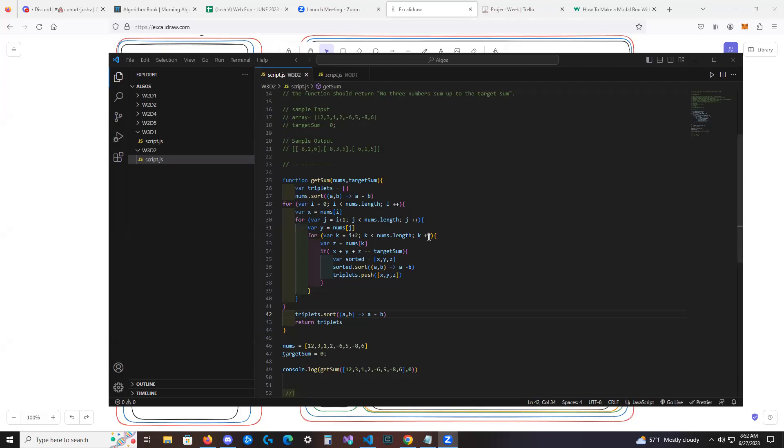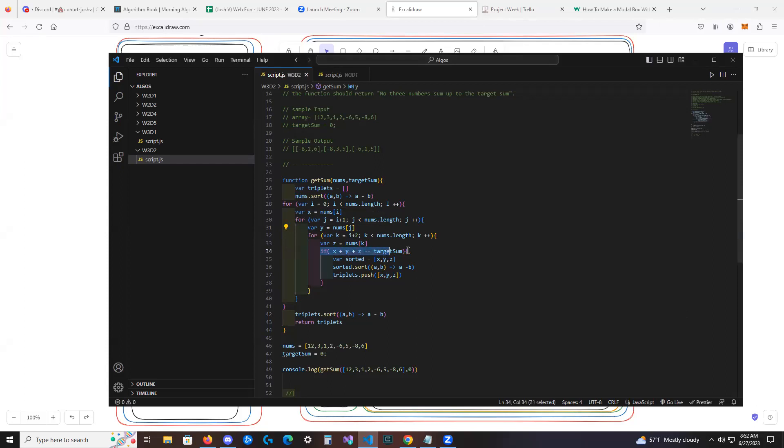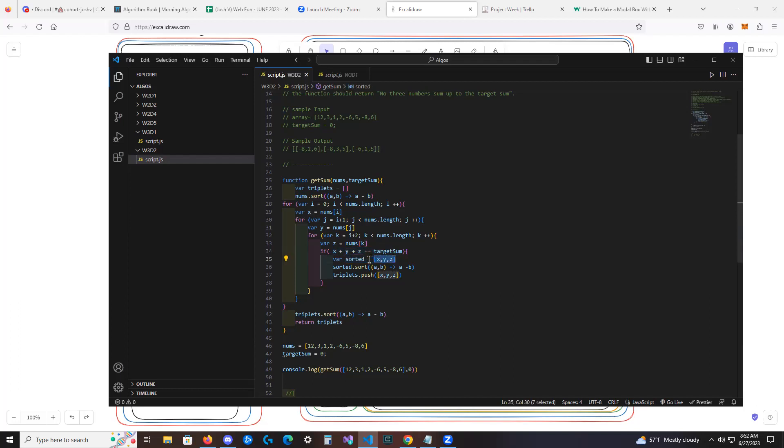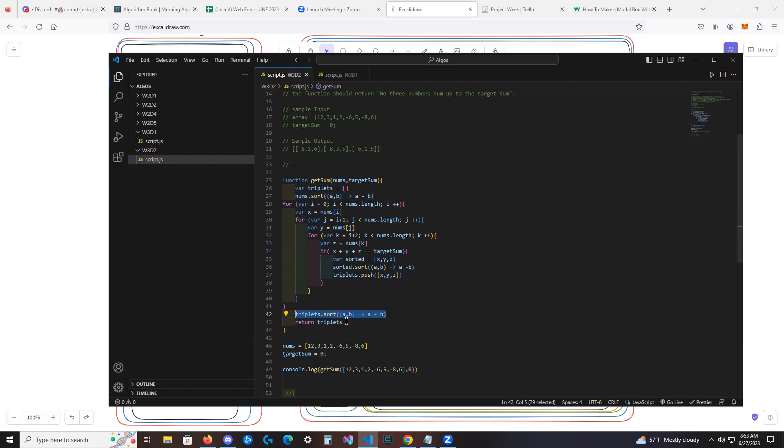So we pretty much did three nested for loops similar to how we did it yesterday. And just created the extra variables along the way to hold each index that we're going to be checking. And then once we got to our if statement, instead of doing just X and Y, like yesterday, we did X, Y plus Z, to see if it hit our target sum. And then afterwards we sorted the, if these added up to the target sum, we sorted the numbers in an array and then we put the numbers in an array and then we sorted that array before pushing it into our triplets, our empty triplets.